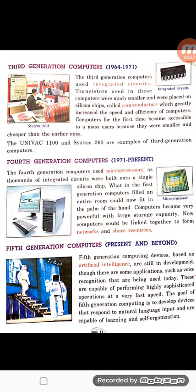Now let's move to the fourth generation computer. In this generation, microprocessors were introduced. A small chip which can be held in our hand was introduced and we call them microprocessors. They have large storage capacity, and our computers are more powerful because of the microprocessor. We can share resources, connect to the internet, and in this generation personal computers and desktop computers were introduced.